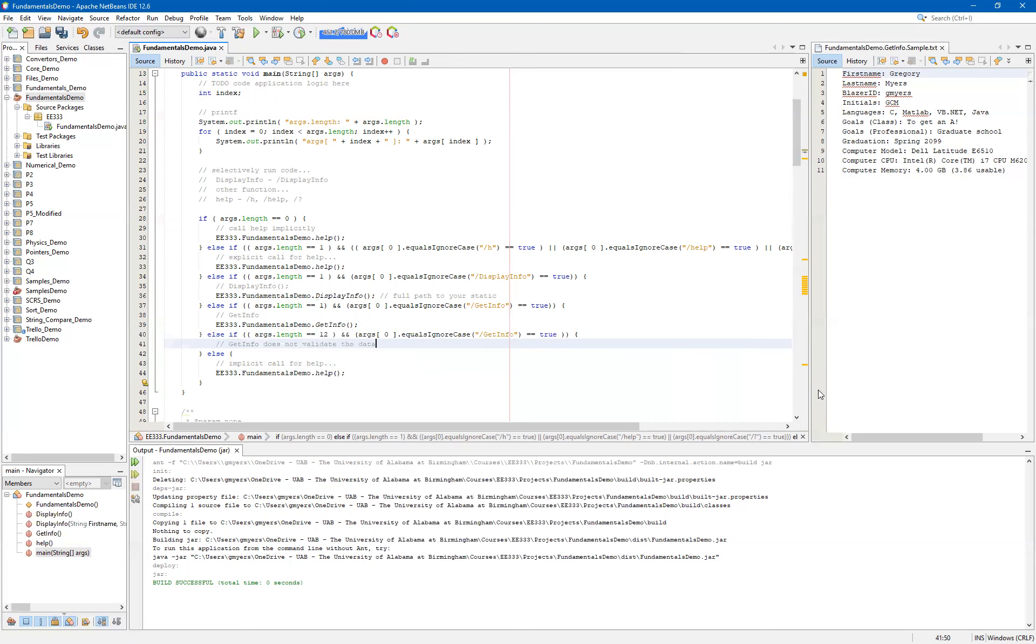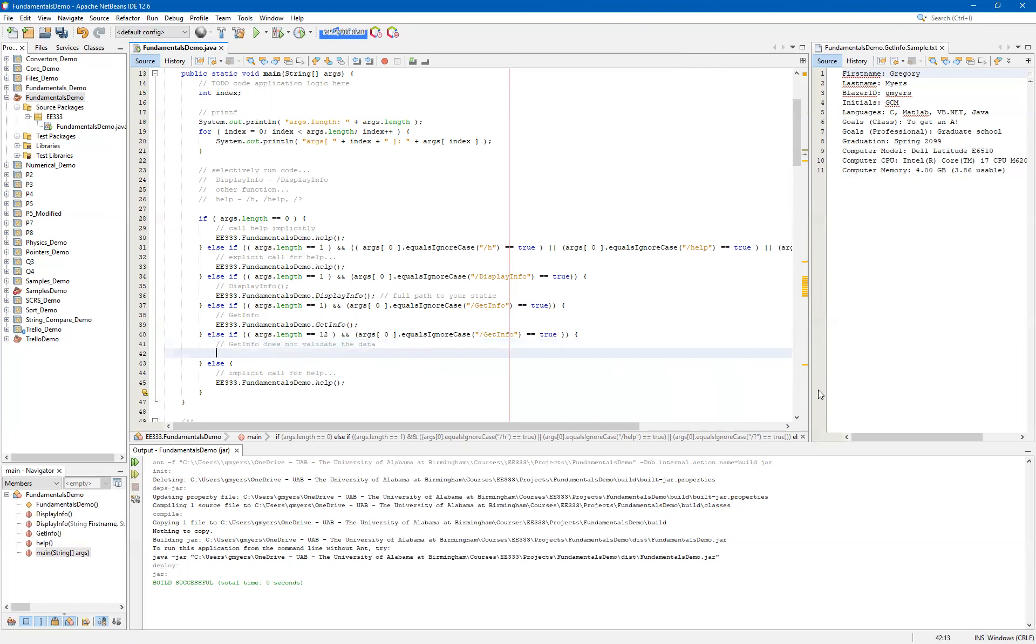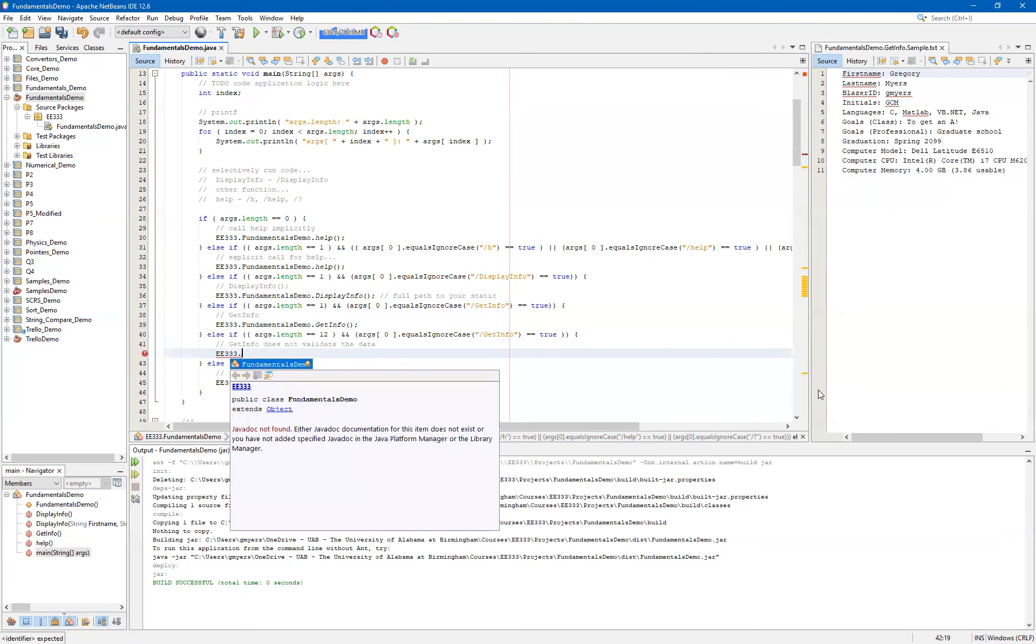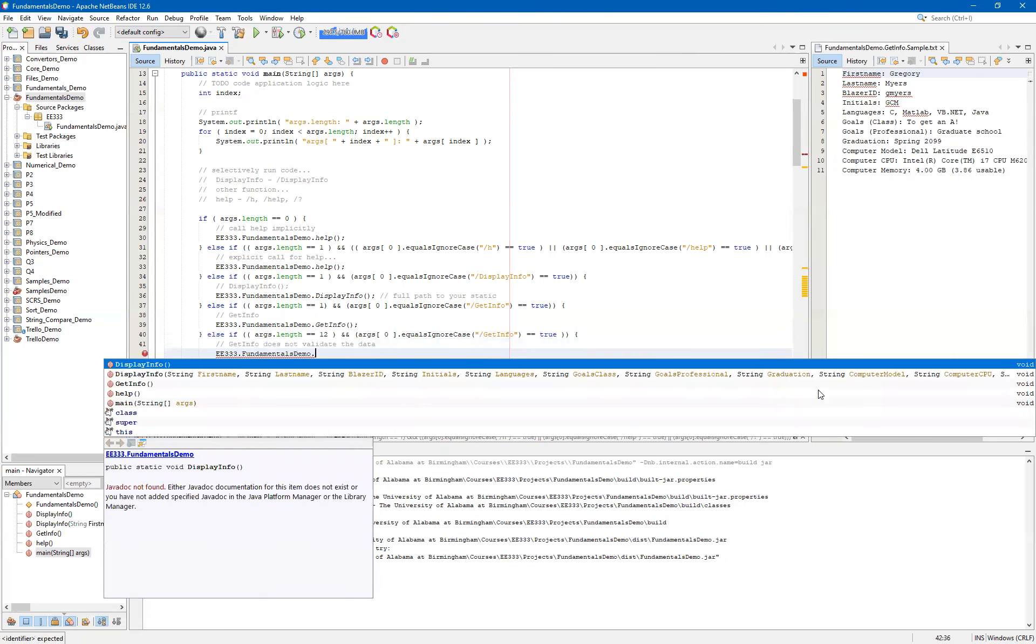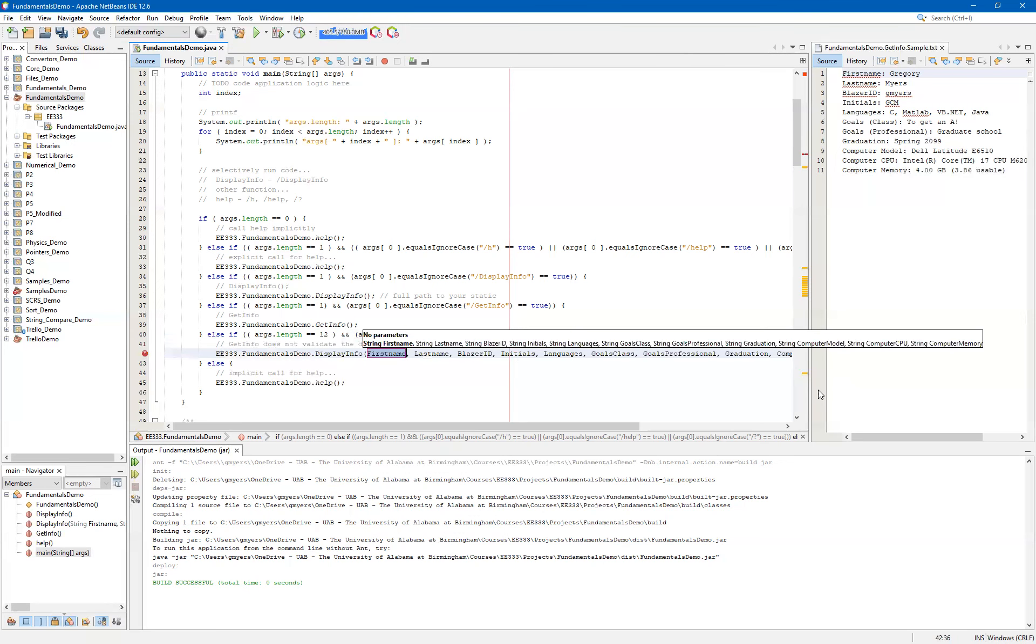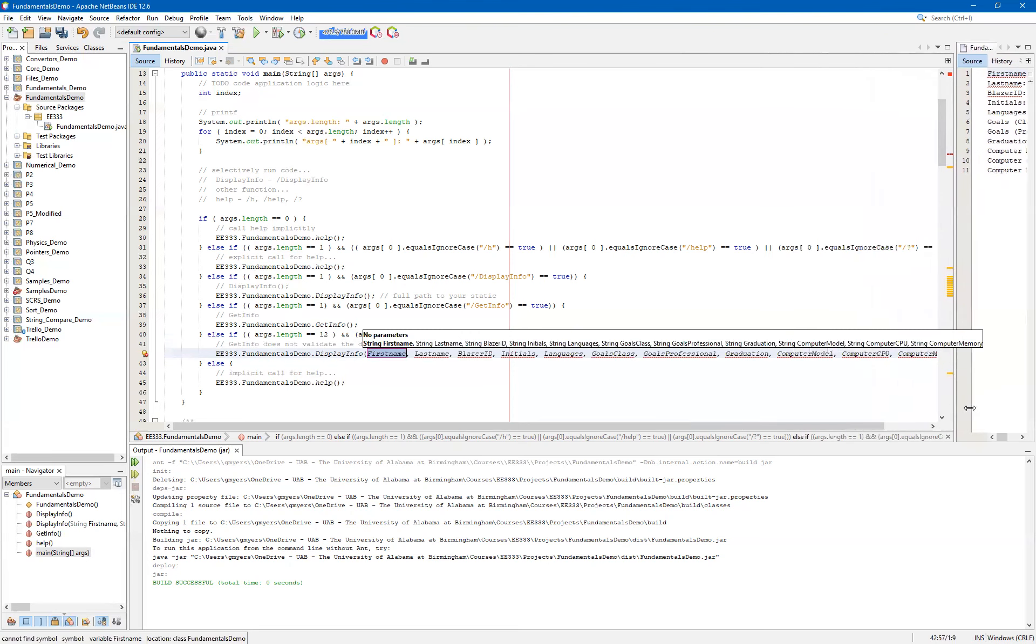In other words, technically, we could pass an empty string for the first name or last name. And I'll actually show you how to do that. So we would ultimately want to validate this data if we were going to use this in some sort of production environment. And so what I'm about to show you is going to be absolutely terrible. It's not going to be the way that you're going to want to ultimately do this. But we will make a function call now to our fundamentalsdemo.displayinfo. And you can see here that NetBeans will help us by auto-populating these fields.